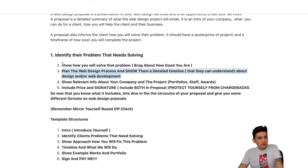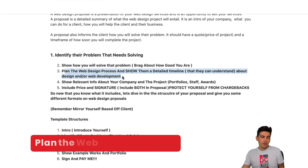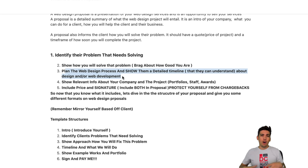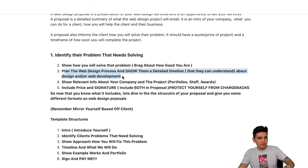Number three: plan the web design process and show them a detailed timeline so they can understand web design and web development. Try not to overcomplicate the process — though you can use terms like UX and UI to sound more professional if you want. I always like to talk to them like a human being. Sometimes people like that approach, and we'll talk more about that in just a bit.